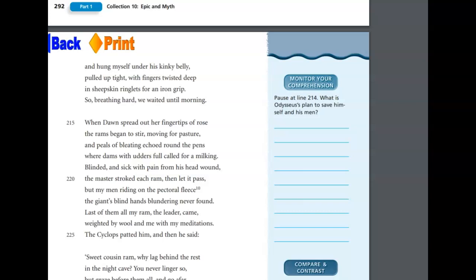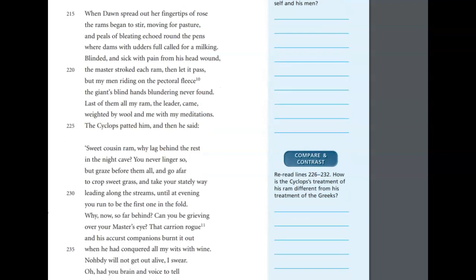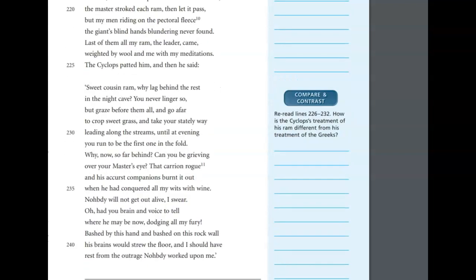When dawn spread out her fingertips of rose, the rams began to stir, moving for pasture, and peals of bleating echoed around the pens, where dams with udders full called for a milking. Blinded and sick with pain from his head wound, the master stroked each ram, then let it pass. But my men riding on the pectoral fleece, the giant's blind hands blundering never found. Last of them all my ram, the leader came, weighed by wool and me with my meditations. The Cyclops patted him, and then he said,